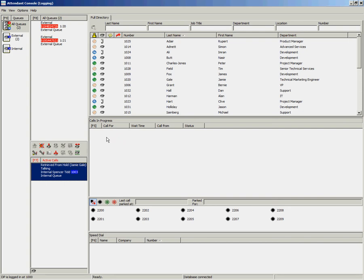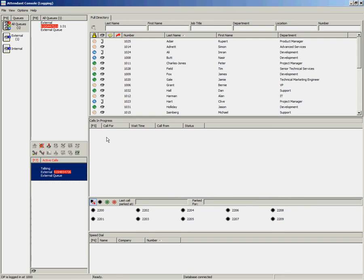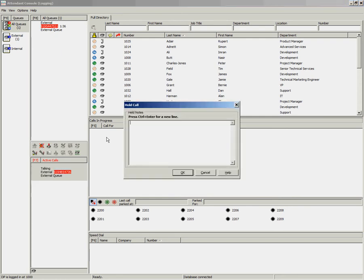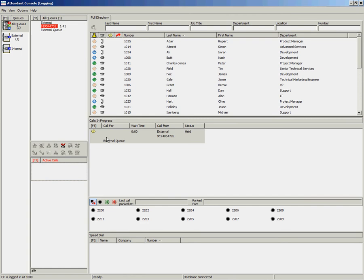It is also possible to place a call on hold with notes. Please note that this feature is only available in the Enterprise Edition. Once you have answered an incoming call, to place it on hold with notes, press the Page Up key. Enter your information and press Enter to place the call on hold.